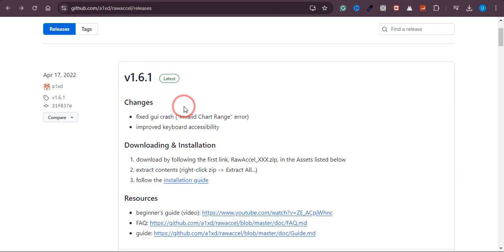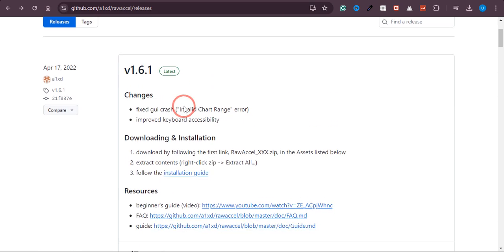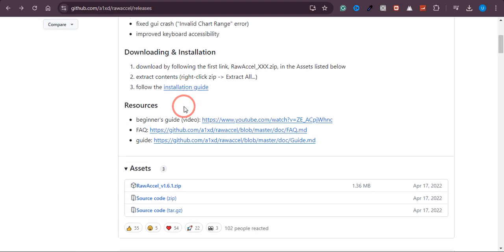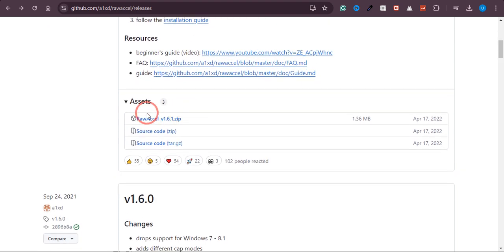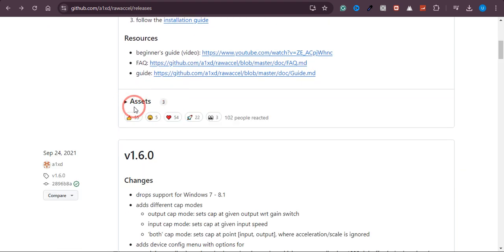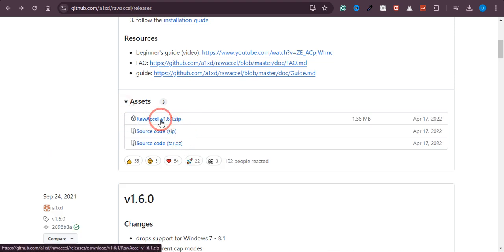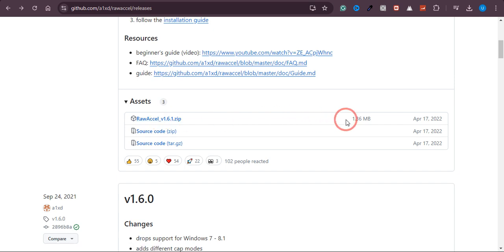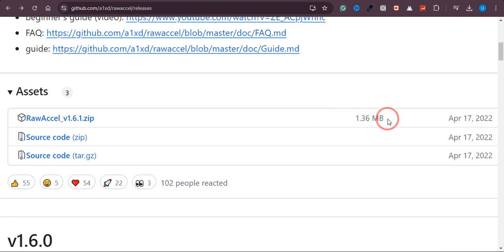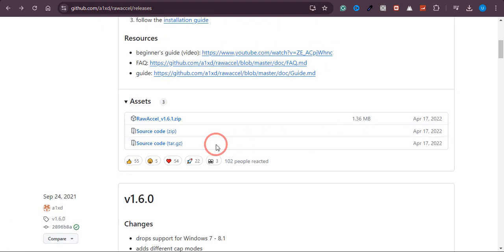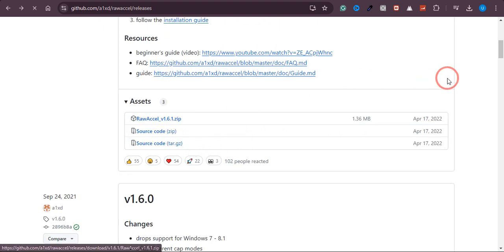If you want to download this, just scroll down and you will see this option for assets. If it is not visible, just click on that. This is the file we need to download. As you can see, this file is 1.36 MB. Just click on that.